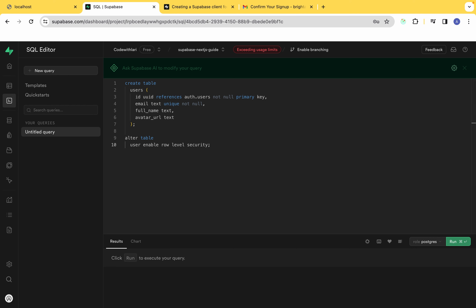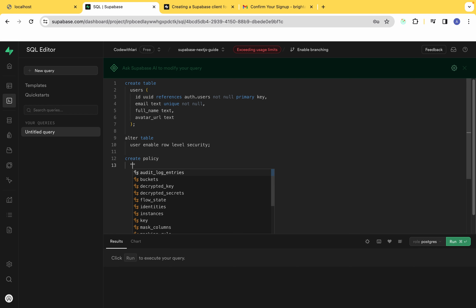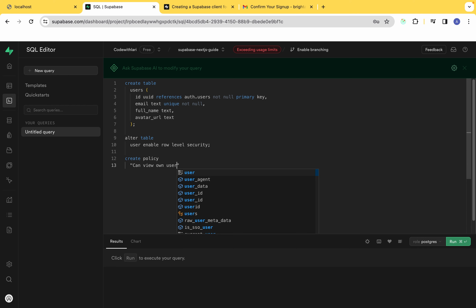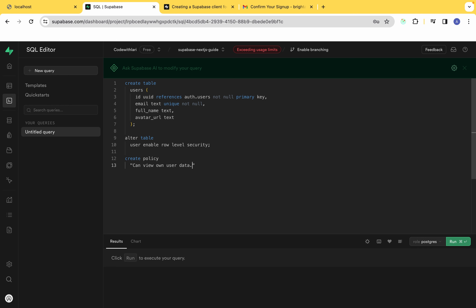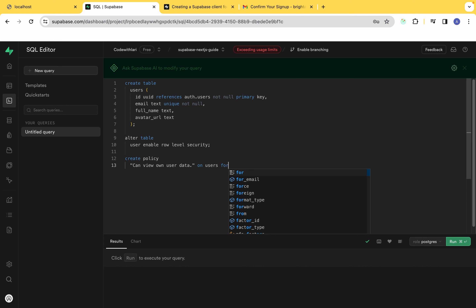To create a policy, write: CREATE POLICY 'can view own user data' ON users FOR ... This policy will control which operations users can perform on the users table based on their permissions.